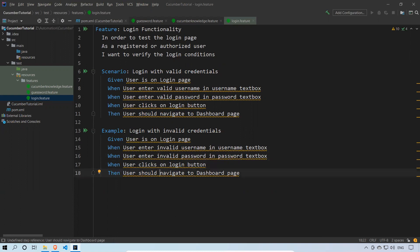Then, what should happen when you give invalid credentials? You should not navigate to the dashboard — which means you should not log in. In a typical ideal scenario, the user should get an error message. So I'm testing login functionality with different scenarios: if I give valid credentials it should go through; if I give invalid credentials it should not.